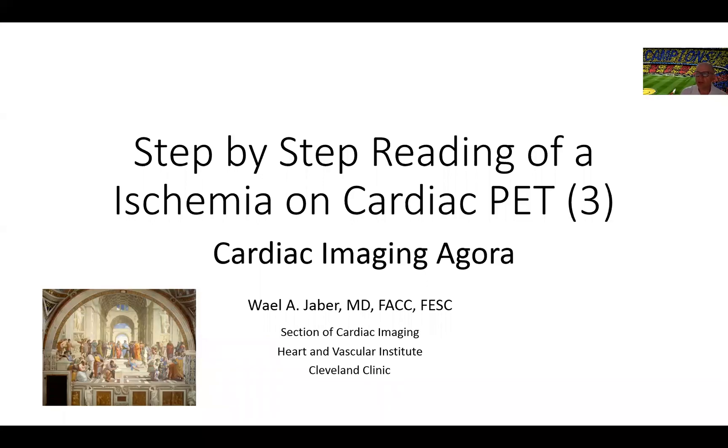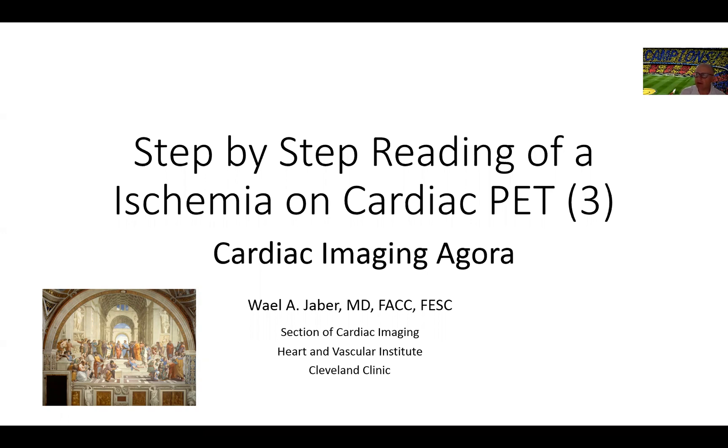Hello and welcome to another session of Cardiac Imaging Agora. In this session we will be discussing another case of identifying ischemia, reporting it on a PET scan, on a cardiac PET scan.